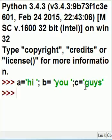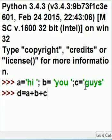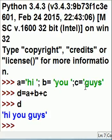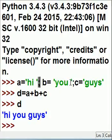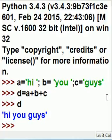That's good. Now d is going to be equal to a plus b plus c. Now I can print d and hit enter — hi you guys. So you can put multiple commands in Python on one line, just as long as they are semicolon delimited. Except for the last one — he doesn't need one.